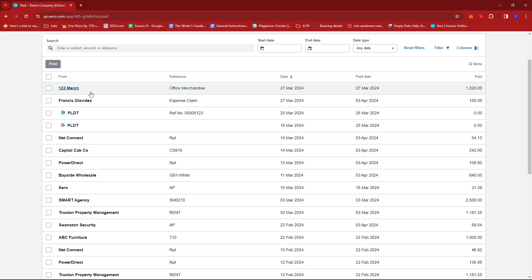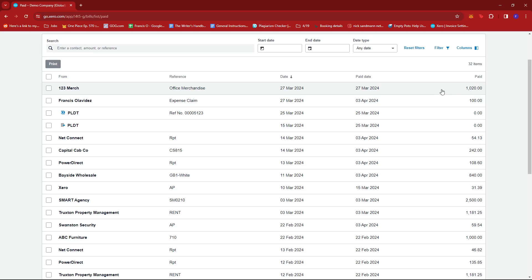For example, we're going to go with the first option right here, which is 123 Merch with the reference office merchandise paid on March 27 for the amount of $1,020 USD.